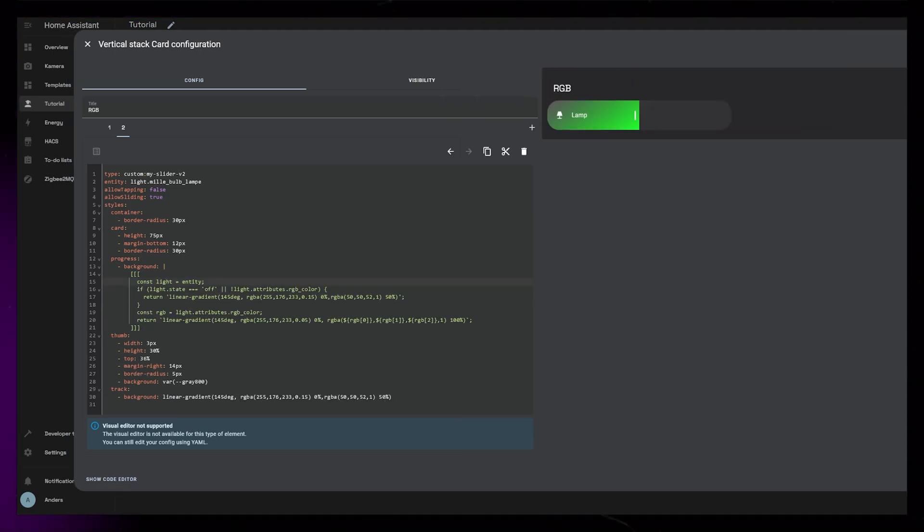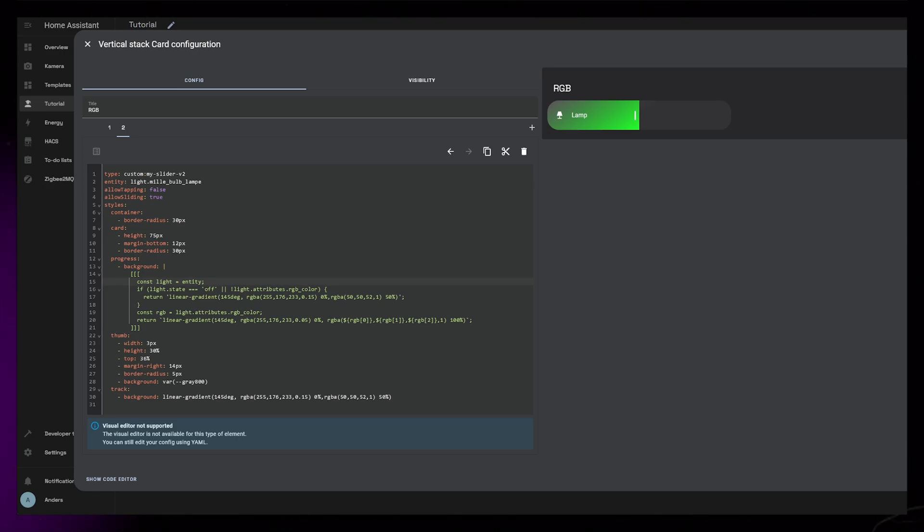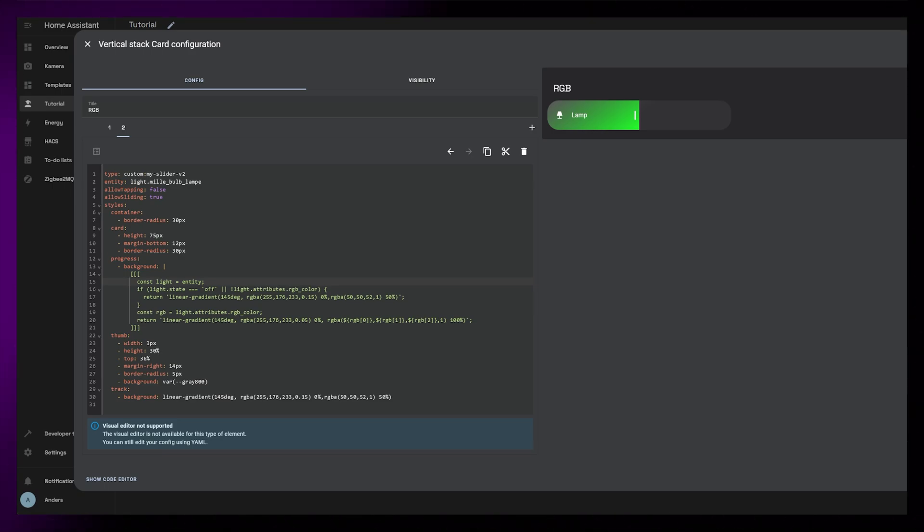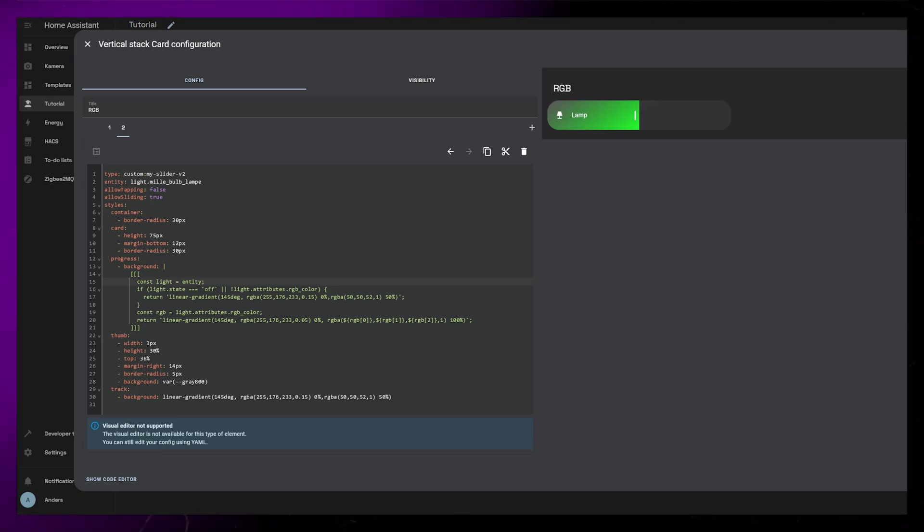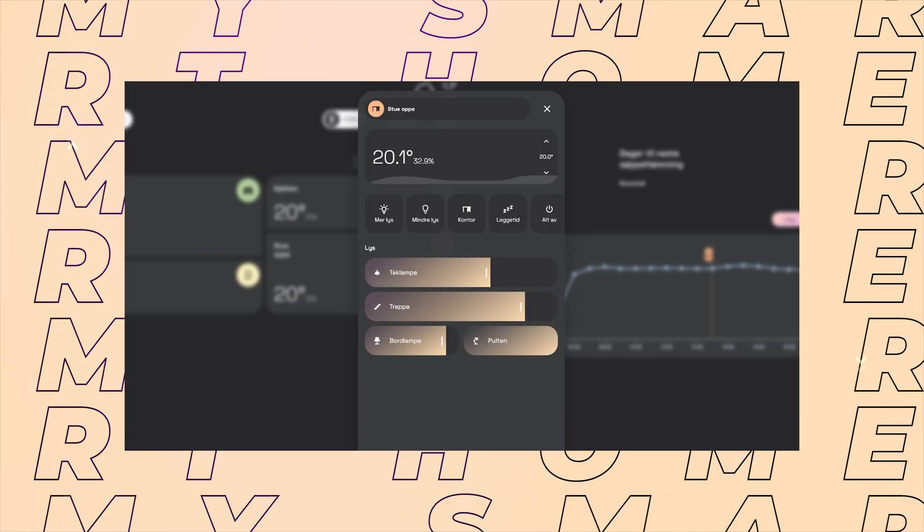Sorry, just me from the future. I had to update the RGB version slightly. I realized that the code returns an error when the light is off, because the attribute returns null when off. This code on the screen should fix that.